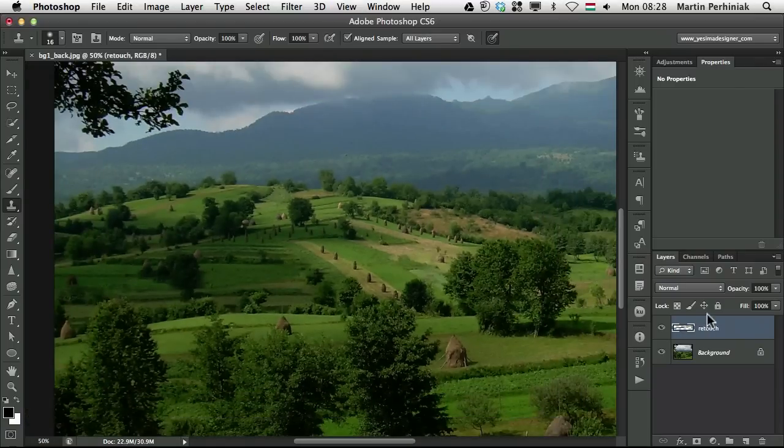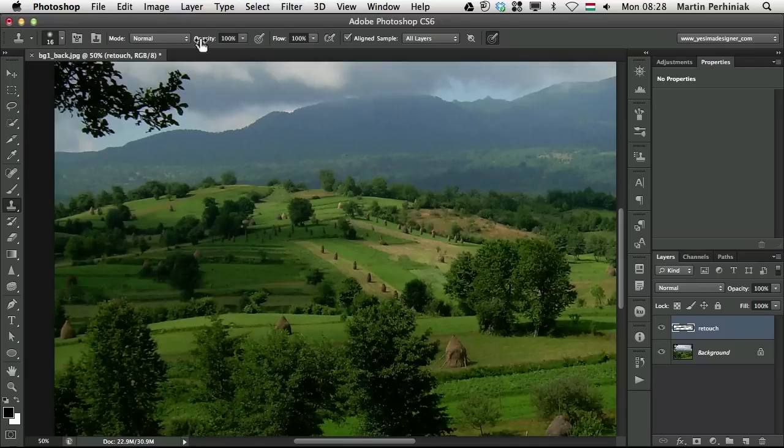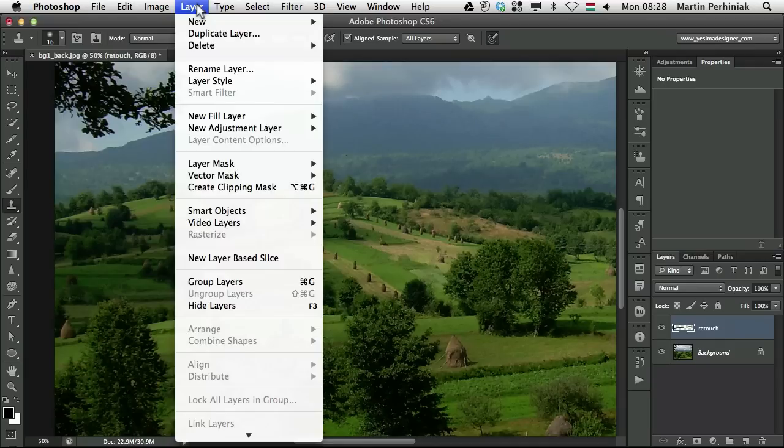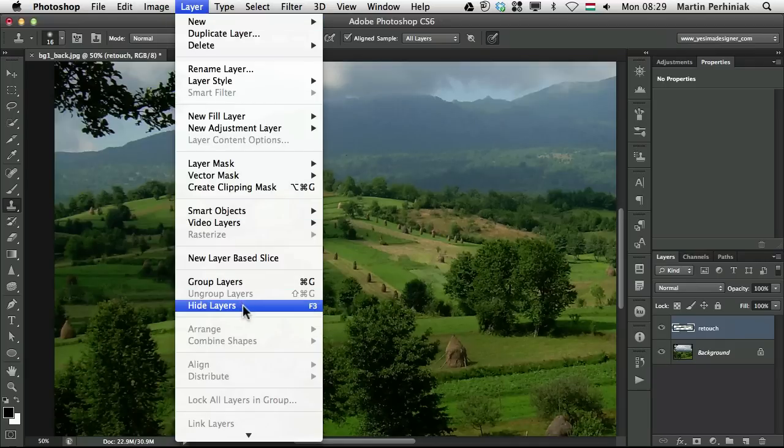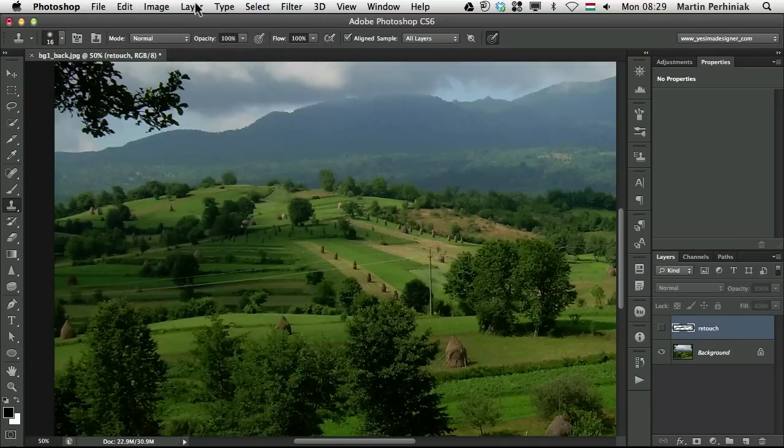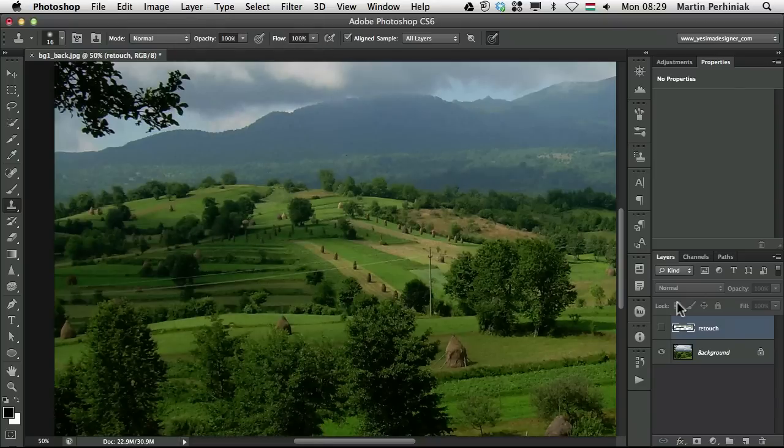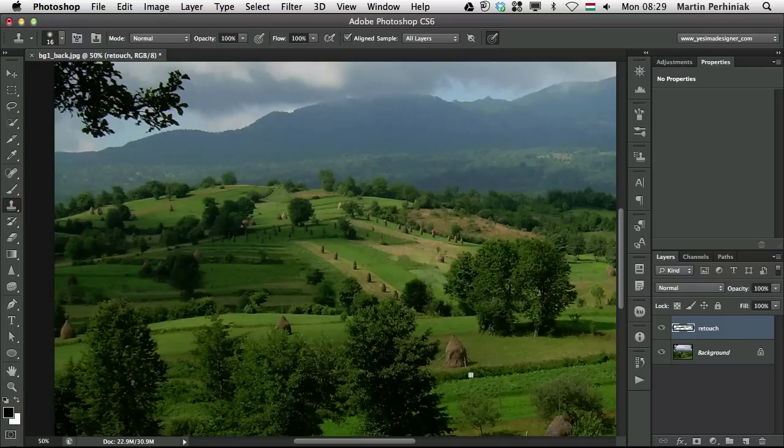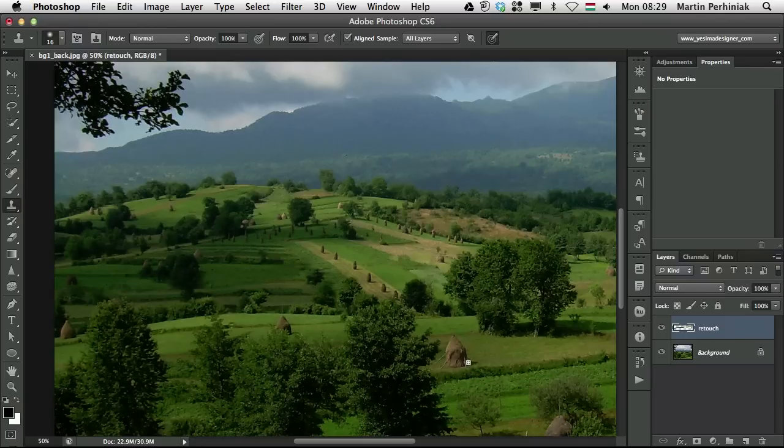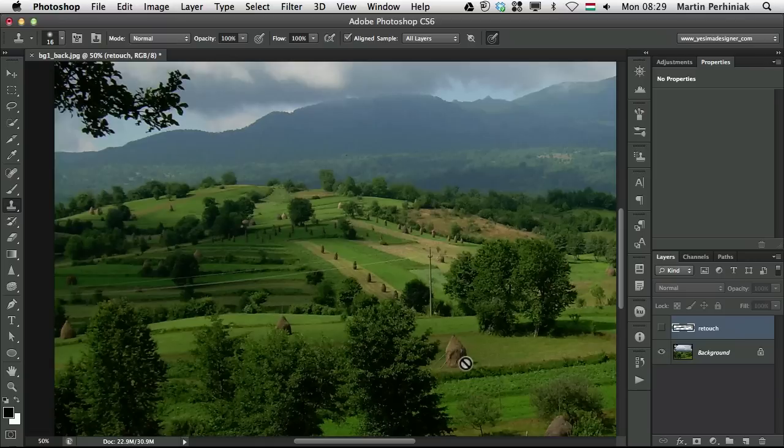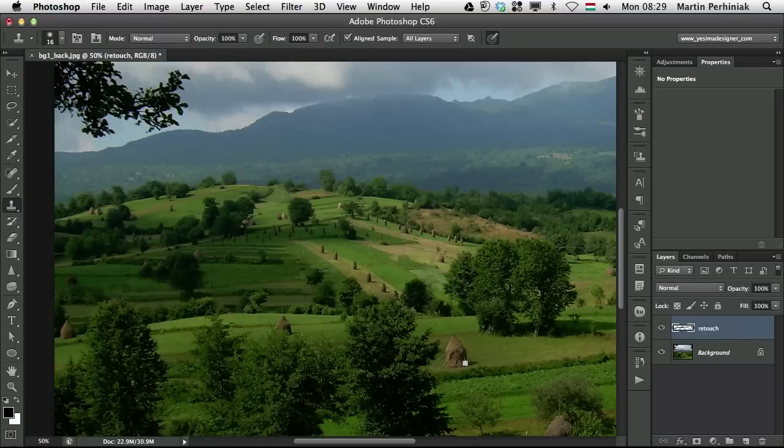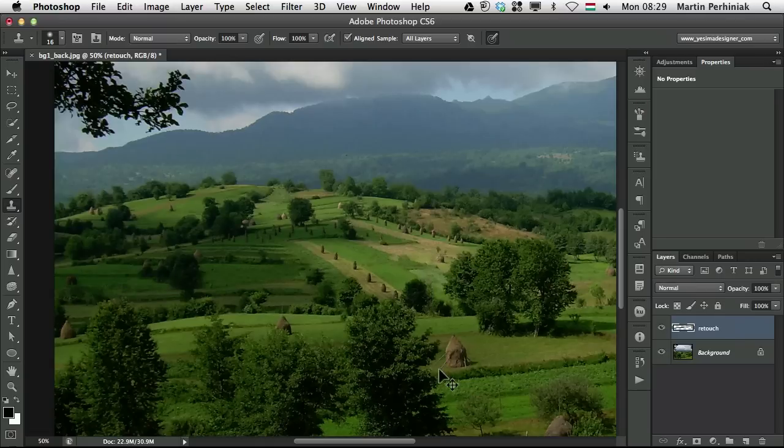And now if I turn off my layer which by the way I'm using a keyboard shortcut for. It's under layer and hide layers. And when I hide the layer then it switches to show layers. So if you set the keyboard shortcut for this I set F3 then you will be able to use a keyboard shortcut to turn on and off a layer. So I have my retouch layer selected and I turn it on and off just to see what I did there. So it looks quite believable.